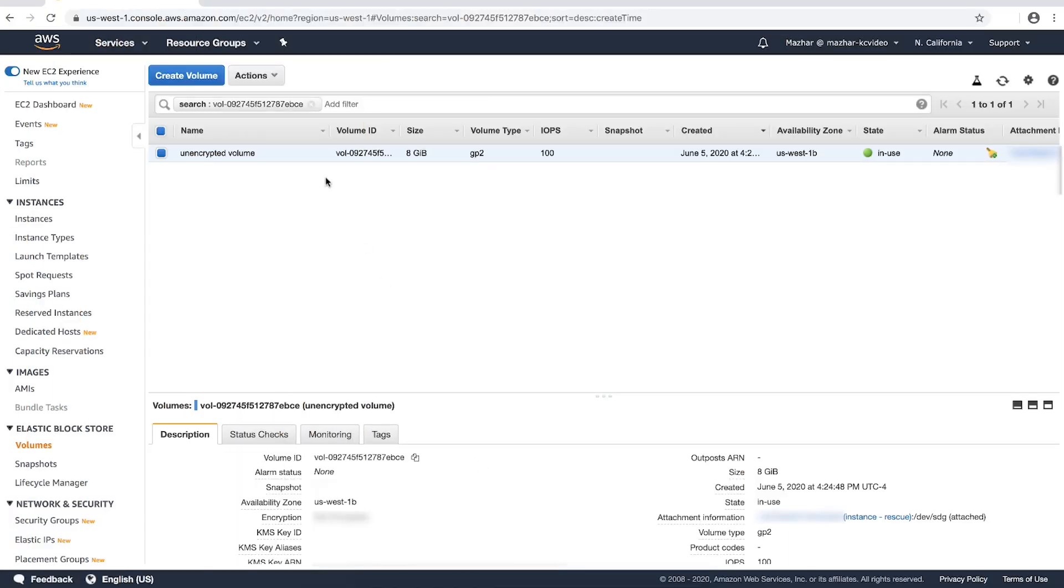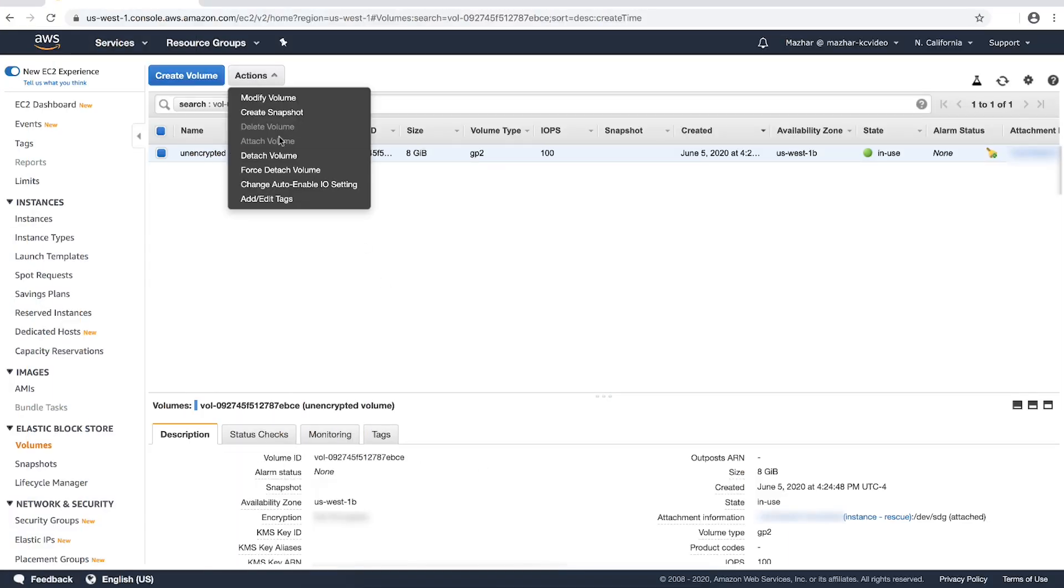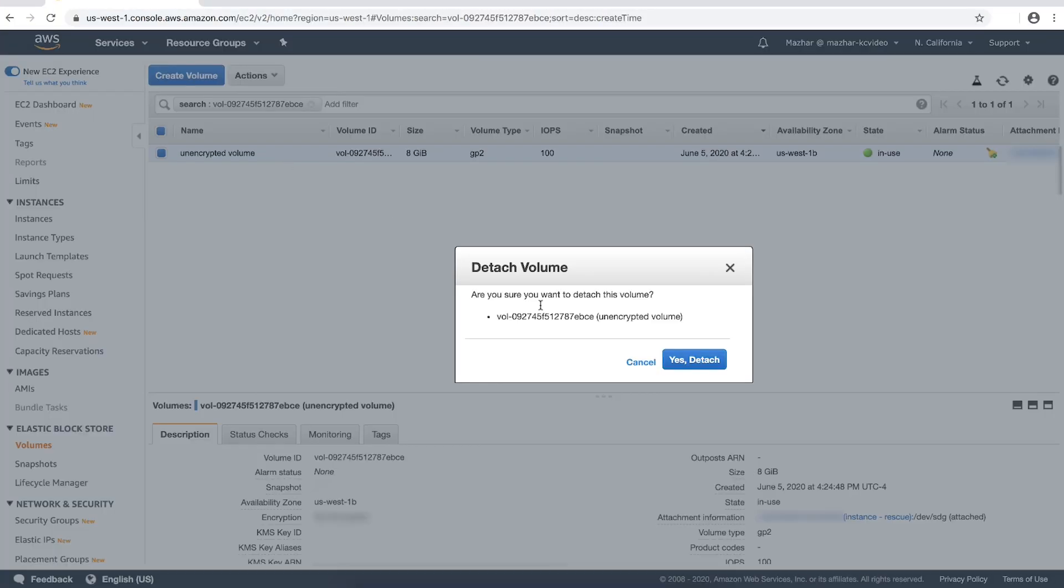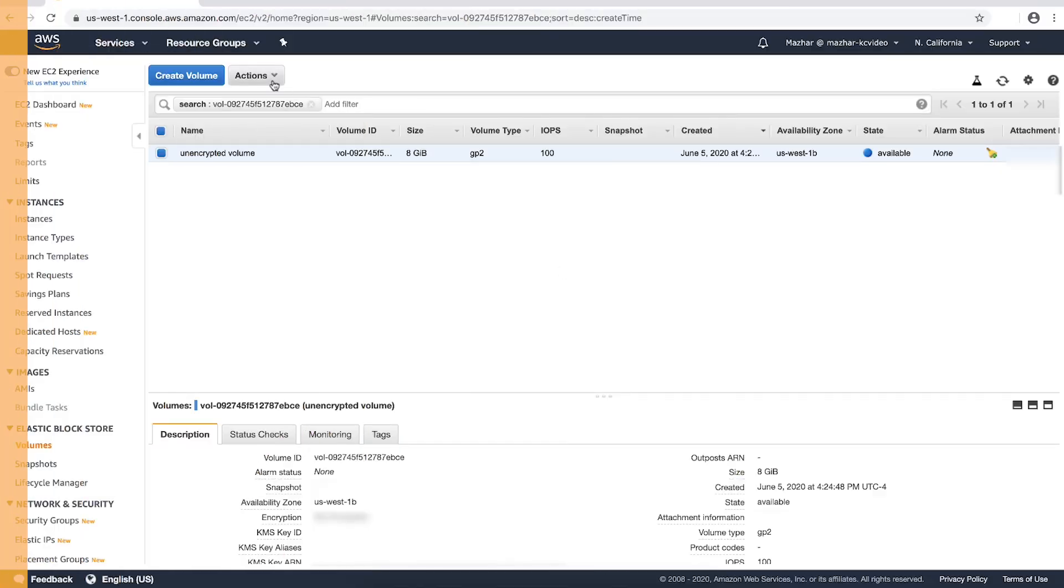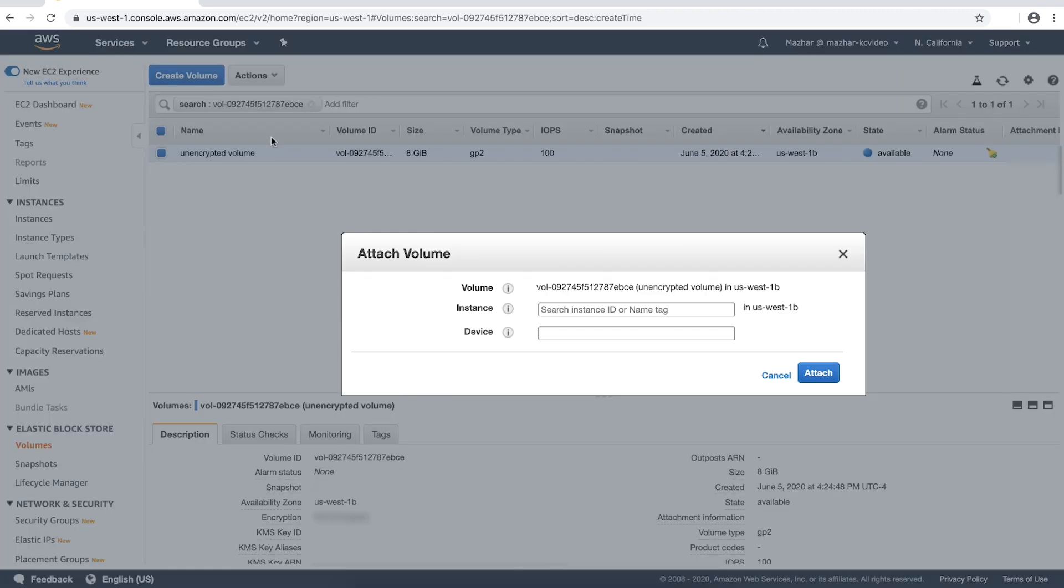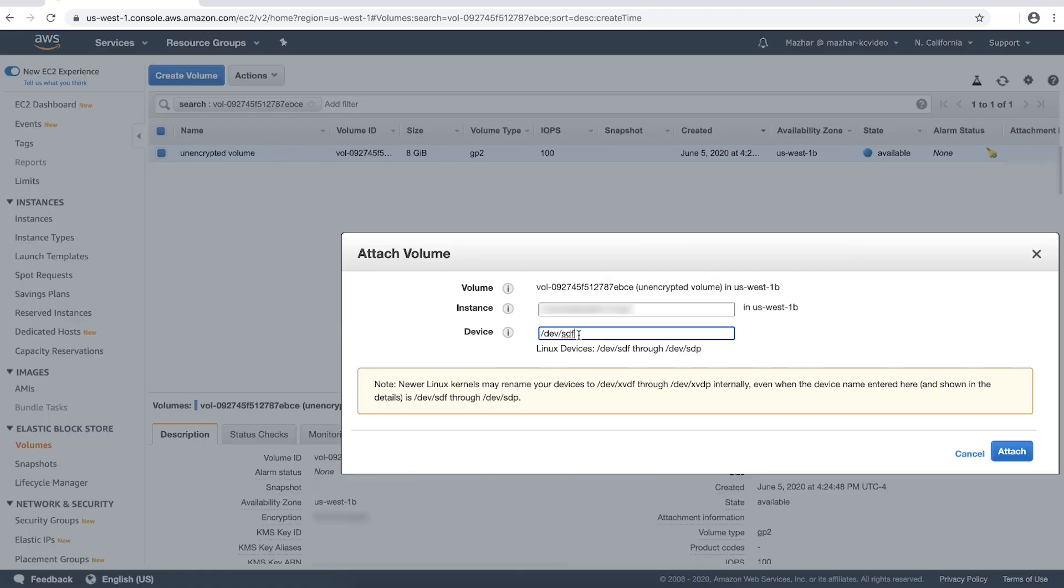Detach the new unencrypted volume slash dev slash xvdg from the rescue instance and then attach it to the original instance as slash dev slash xvda or slash dev slash sda.